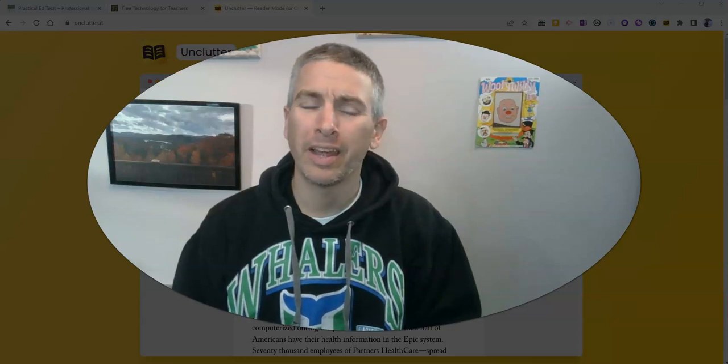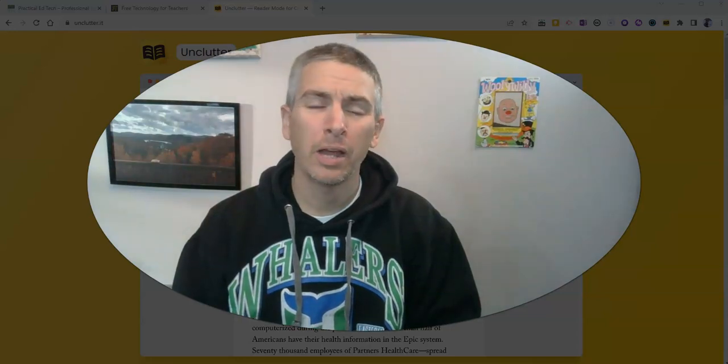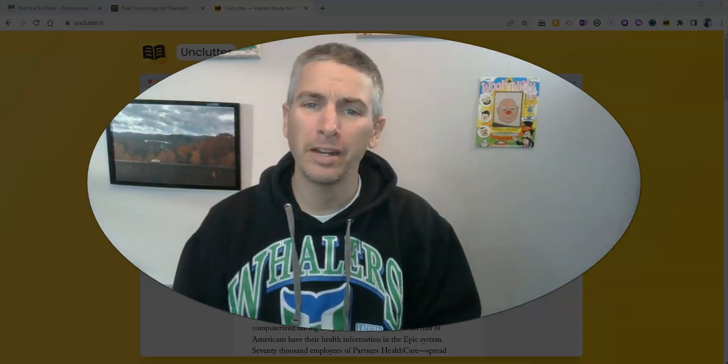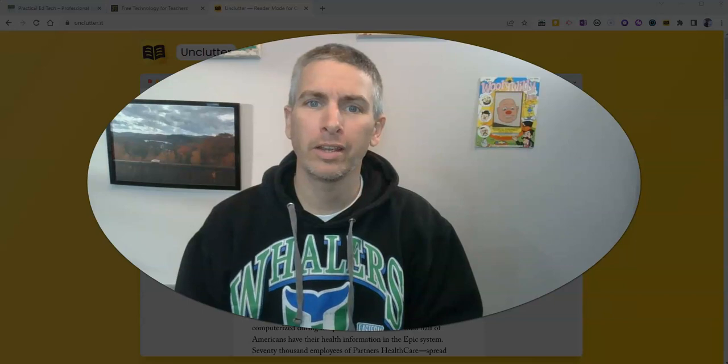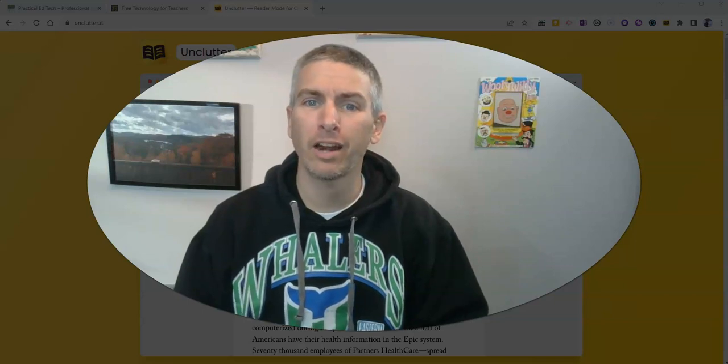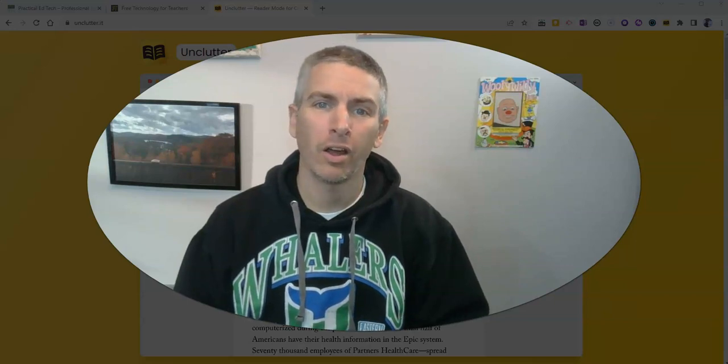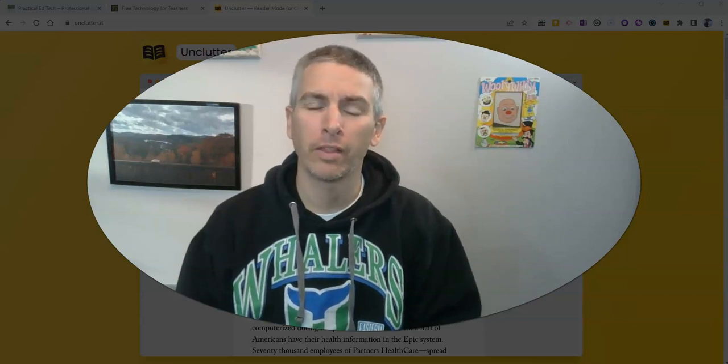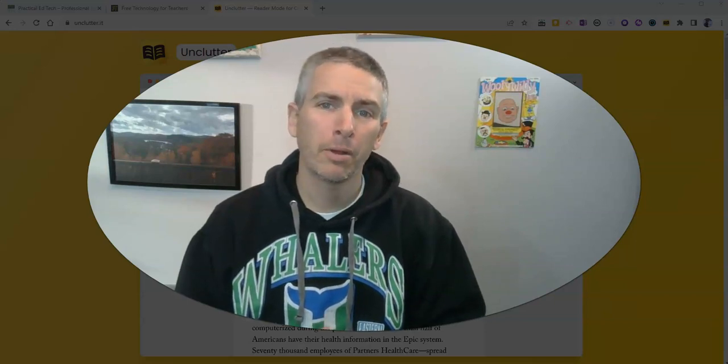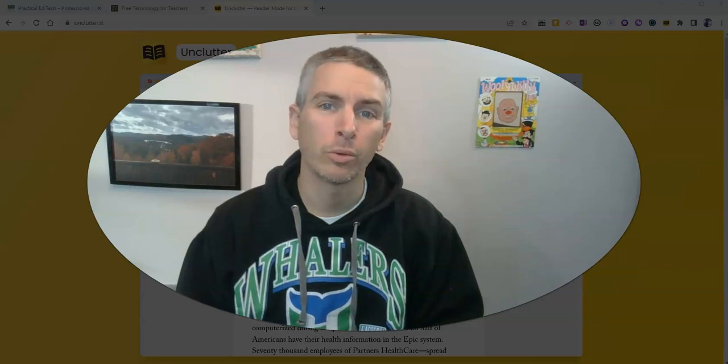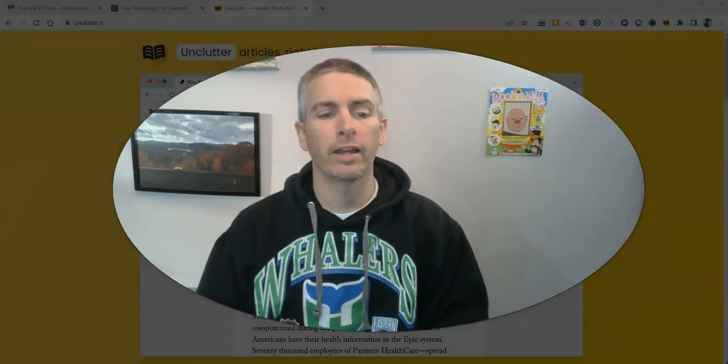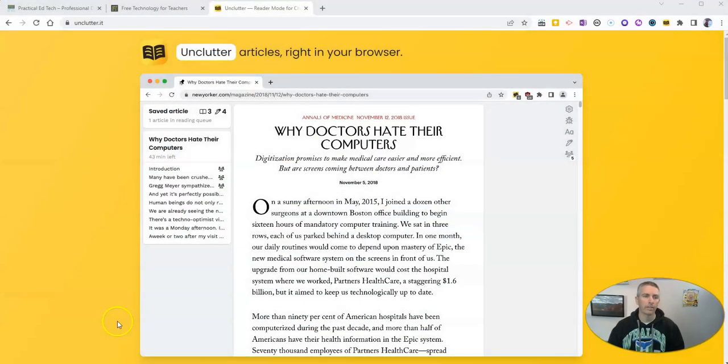Hi, I'm Richard Byrne. In this video, I'm going to show you a neat little tool for not only decluttering articles that you find on the web, but also saving them to read later. Let's go ahead and take a look at this little tool.